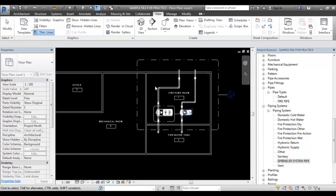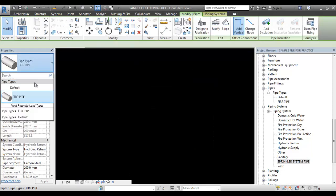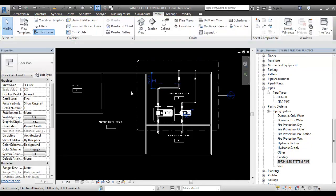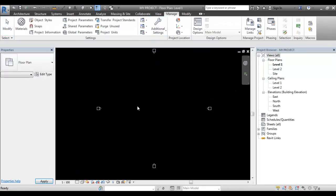That means the fire pipe has been added. There are two files — there is another project. We can use it. Open it. The background file is transferred.